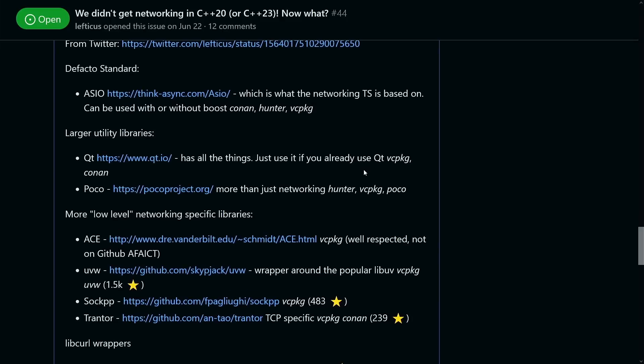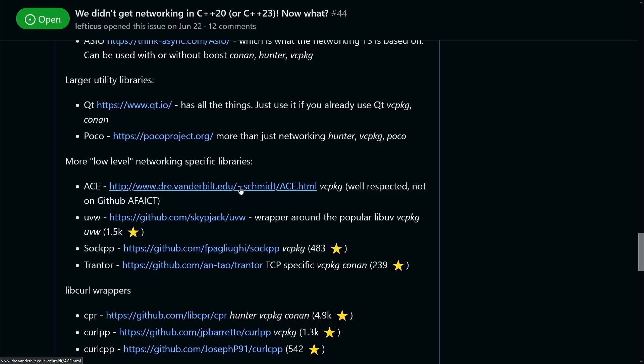Now the next thing that I want to call your attention to is Poco. Poco's been around for a very long time, and that's a little bit more than just networking, but it is networking focused, and it is a well-proven cross-platform networking library.